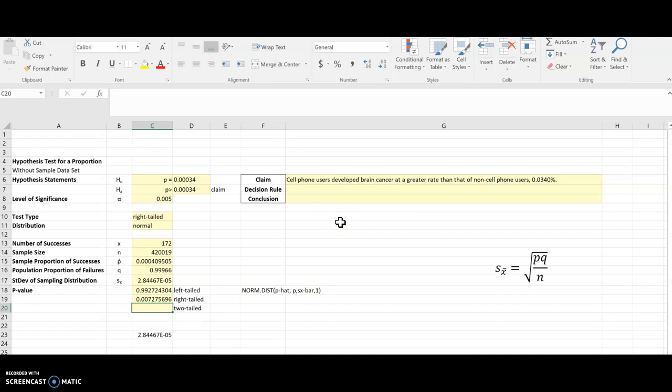But I am going to go ahead and pretend, what if this was a two-tail? How would I deal with that? So if it was a two-tail, well, I have the right tail there. So if I just doubled it, then I'd have the tail on the other side that was symmetric or the same size.